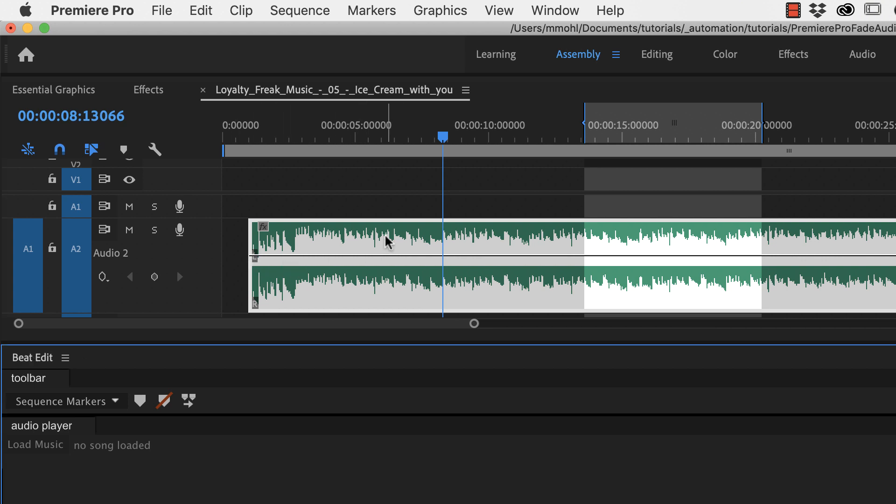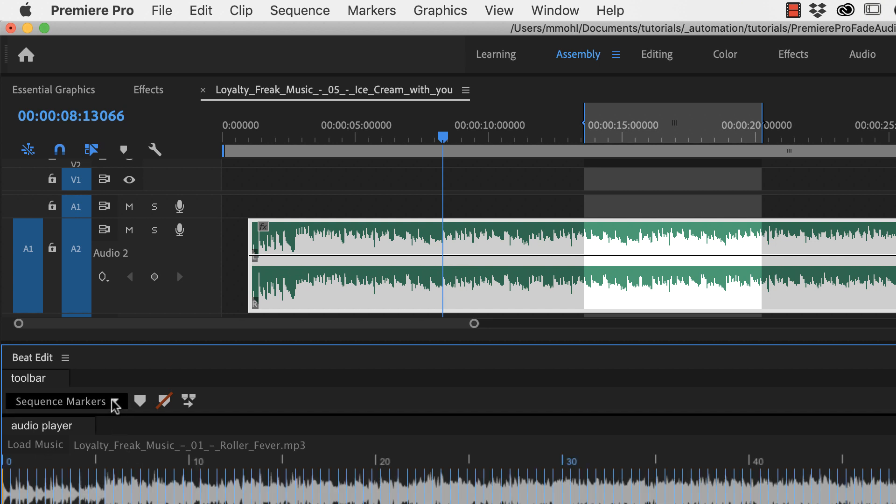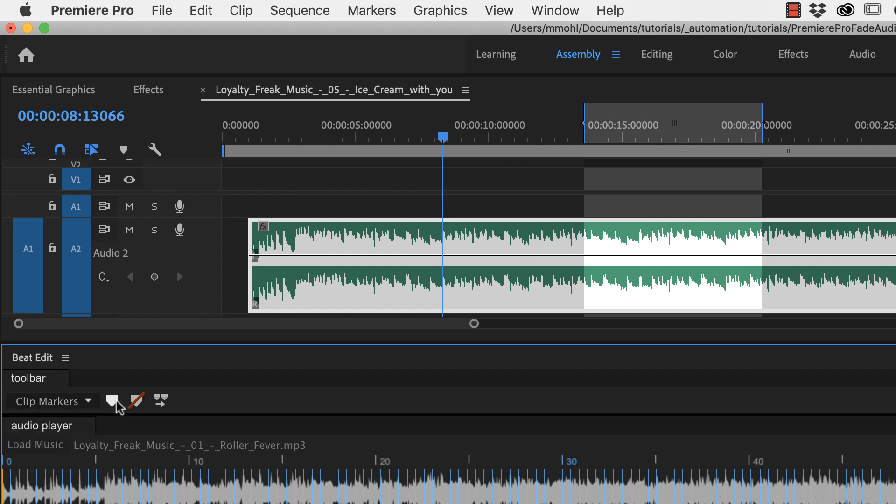So I select the song here and click on load music. Now it analyzes the beats of this audio clip and next I want to generate clip markers. Now I've got the beats here right in my timeline.